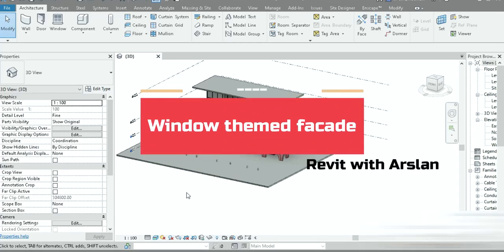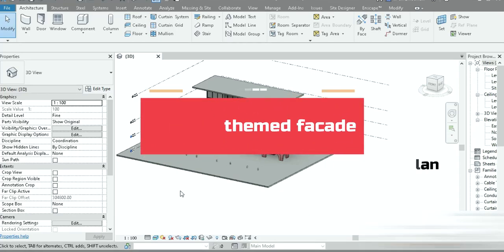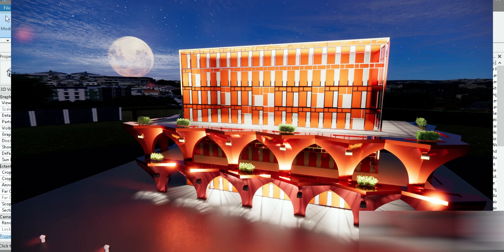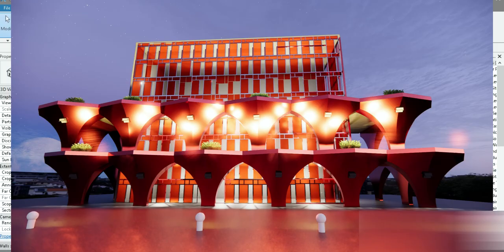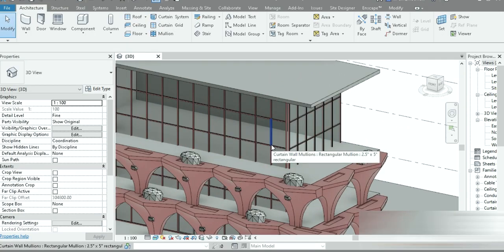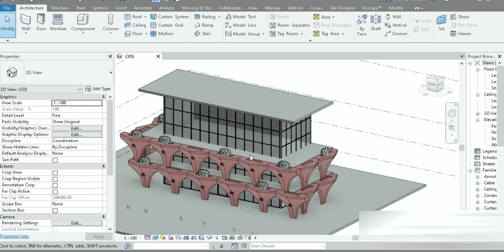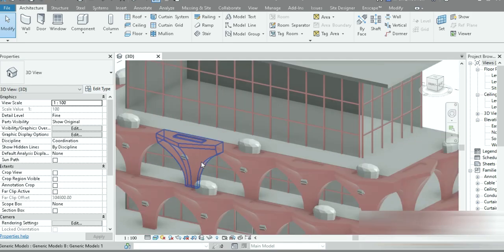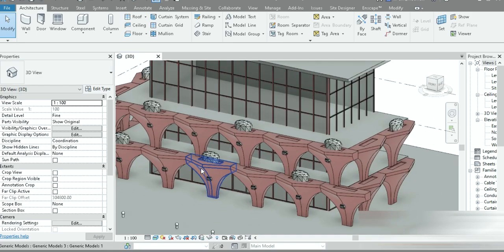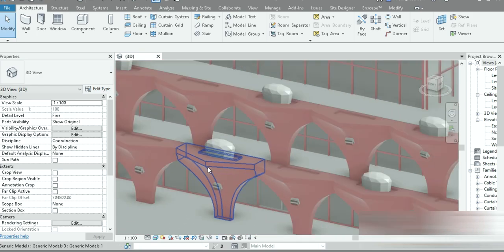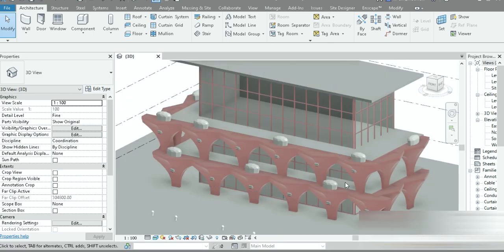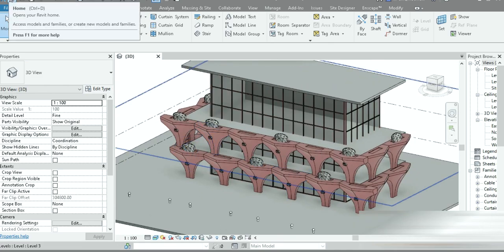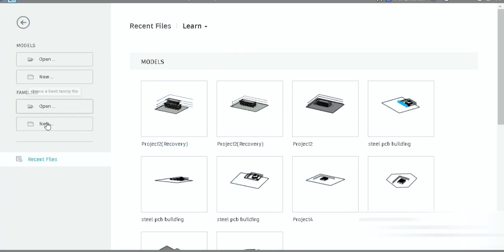Good day everyone, my name is Arsalan and welcome to my YouTube channel. Today look at how beautiful our structures are — we are going to make a very good looking, beautiful window-themed facade. It's going to be extremely nice. Let's quickly get started. Make sure you check out the sunflower-shaped columns video as well — look at how nice they look.